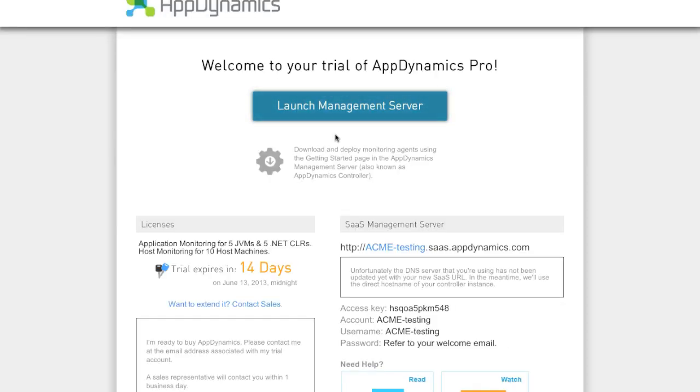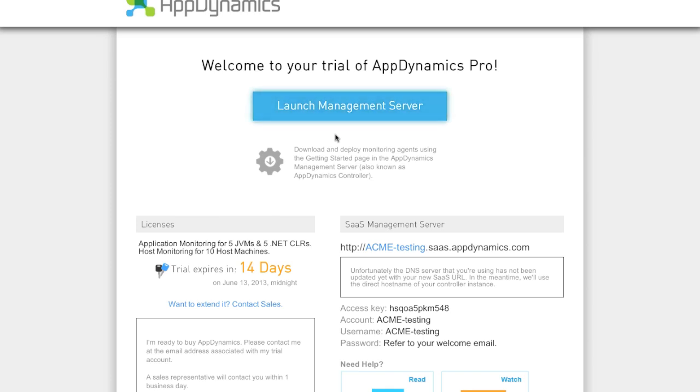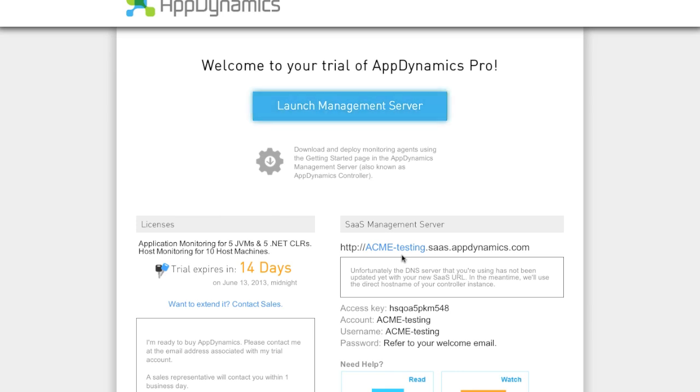Now that I've validated my email address, I can get started with the AppDynamics management server. If I want to access the AppDynamics management server moving forward, I can simply refer to the SAS URL at acme-testing.sas.appdynamics.com.